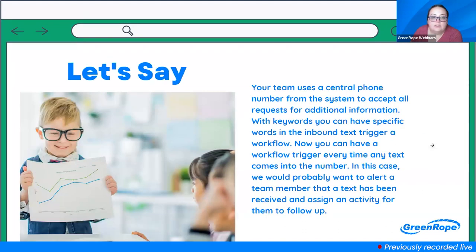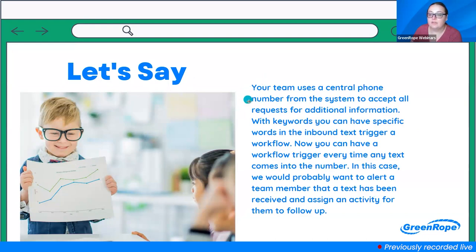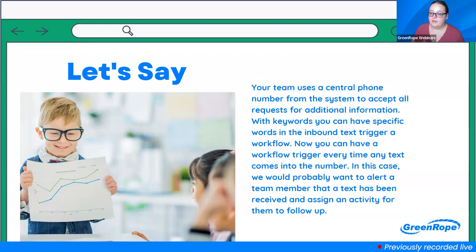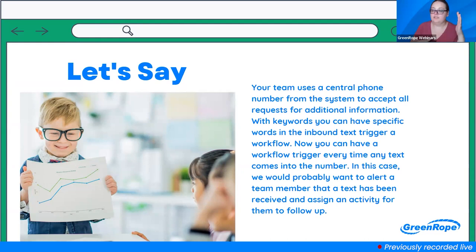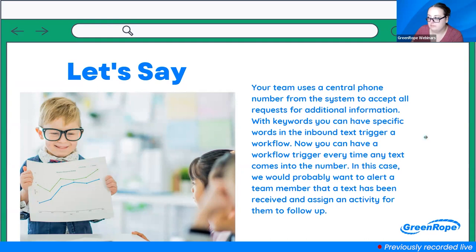Here's an example: say your team has a central phone number and you want to accept a request for additional information, but you don't want a keyword like 'yes' — maybe you want them to text something specific or answer a question. You could now send a mass text saying 'Hey, what's your favorite color?' and instead of making keywords for every color, you just say anytime somebody texts this phone number it triggers the color workflow. That's how to use that new automation.